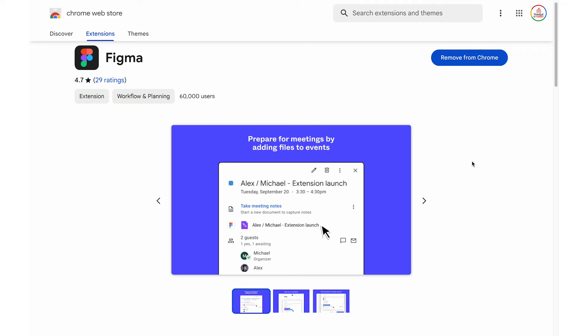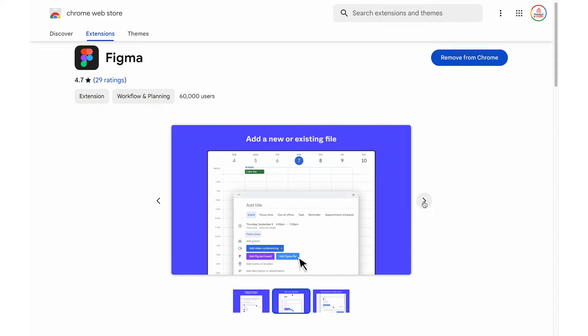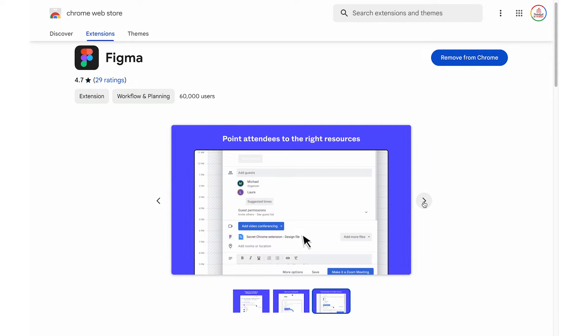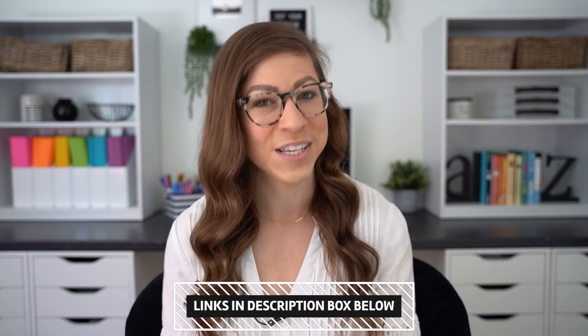There is also a Google Chrome extension available in the Chrome Web Store. It is also called Figma rather than FigJam, but it will allow you to attach FigJam files to Google Calendar events, and that will be linked below as well.